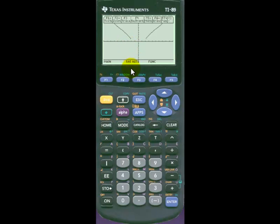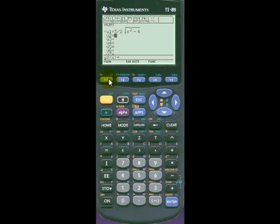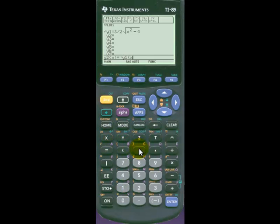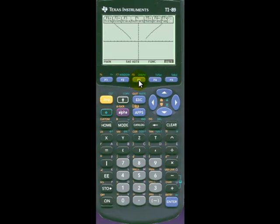Now we'll go into the equation editor and get the lower half by typing in minus Y1 of X, then enter. When we graph using diamond F3, we see the lower half of the hyperbola being graphed as well.